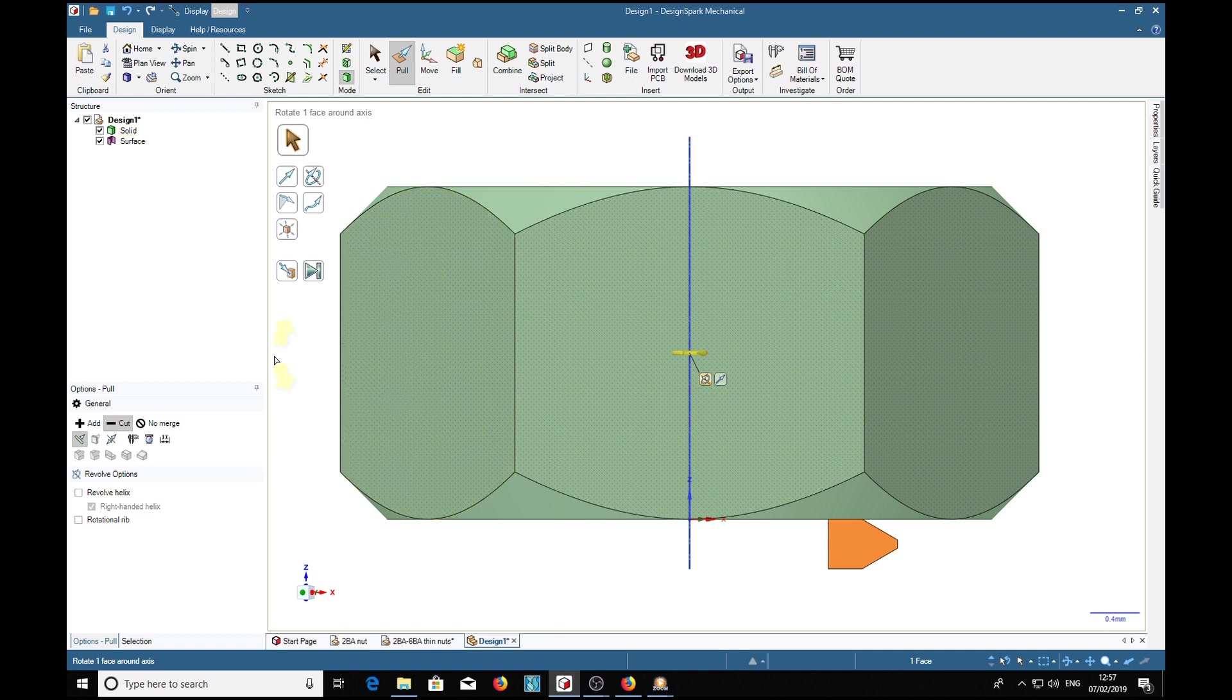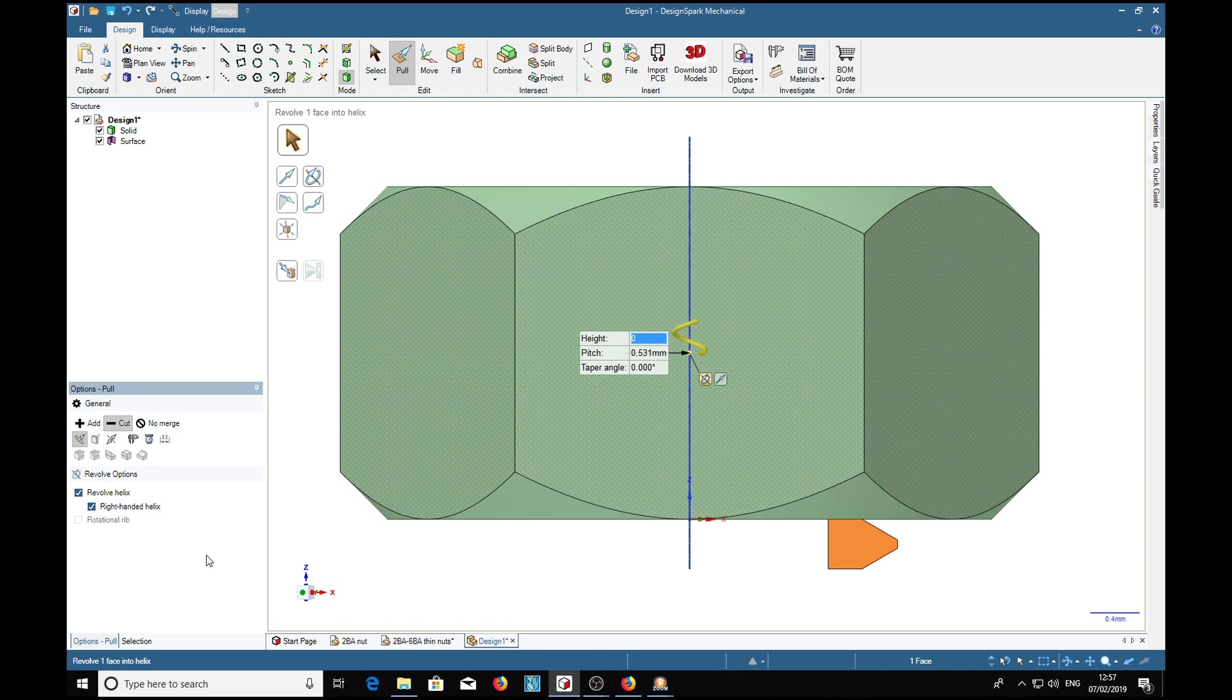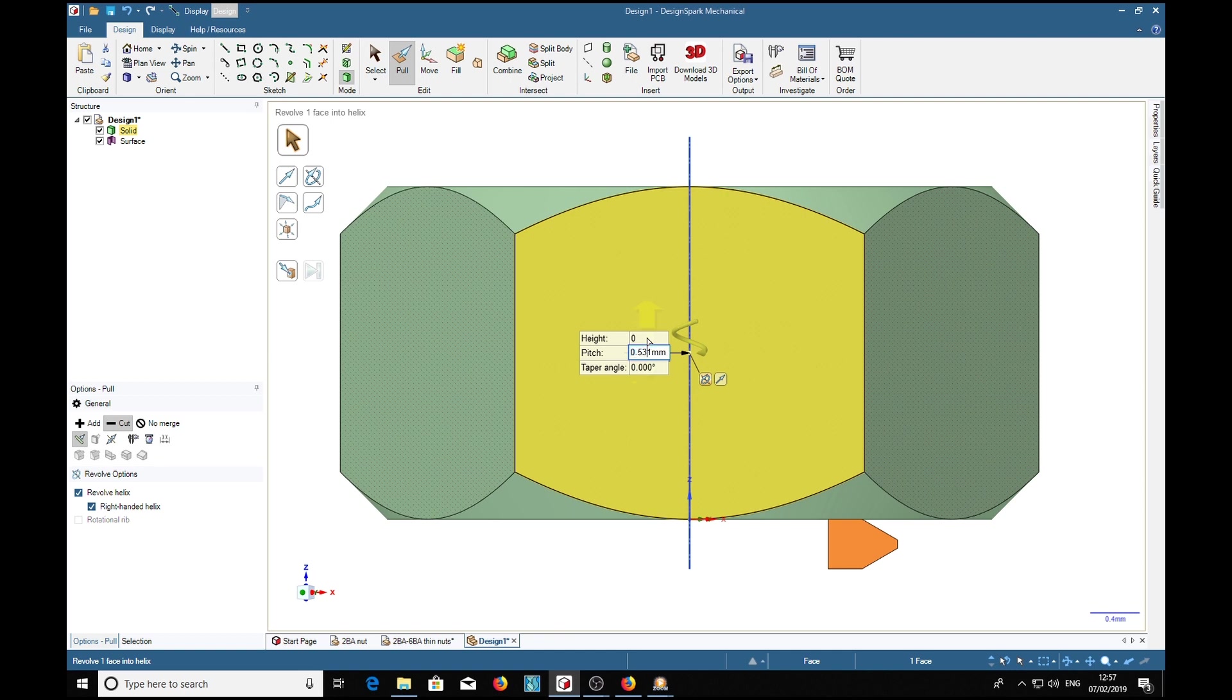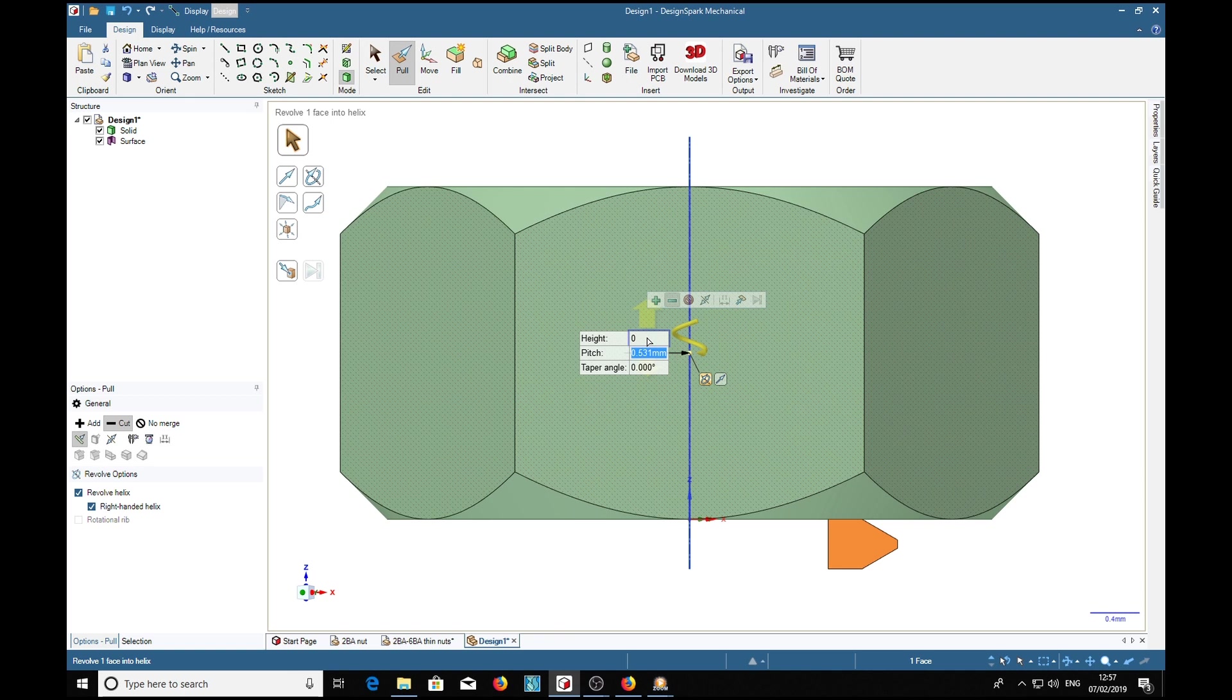We want to make a helix, not just a circle. The first thing when you're doing this is to set the pitch, which happens to be 0.531 because I've done this before. Then select height and make sure that the 0 is highlighted in blue, otherwise you'll get into trouble.